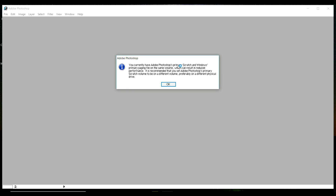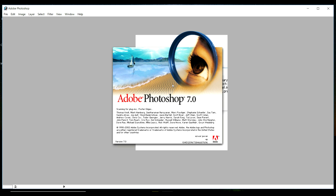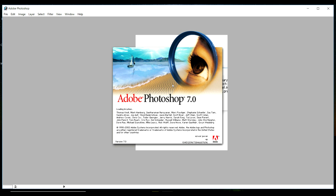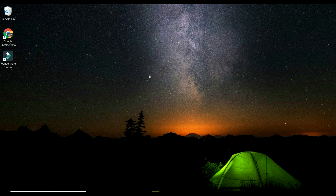So you don't need to worry. The primary scratch disk window shows the primary file result is reduced and the scratch volume is on a different drive. The error message says: 'Could not initialize Photoshop because the scratch disks are full.' Click OK and close that file.